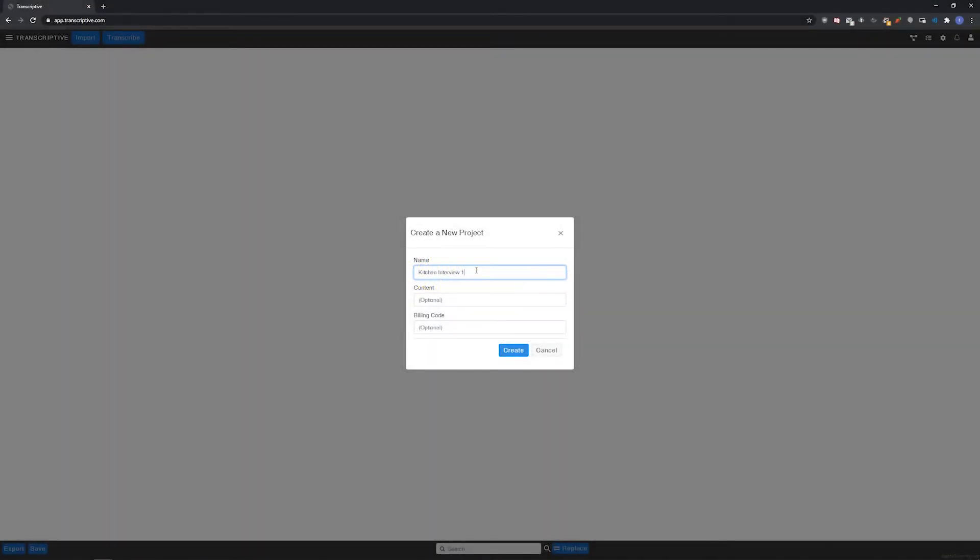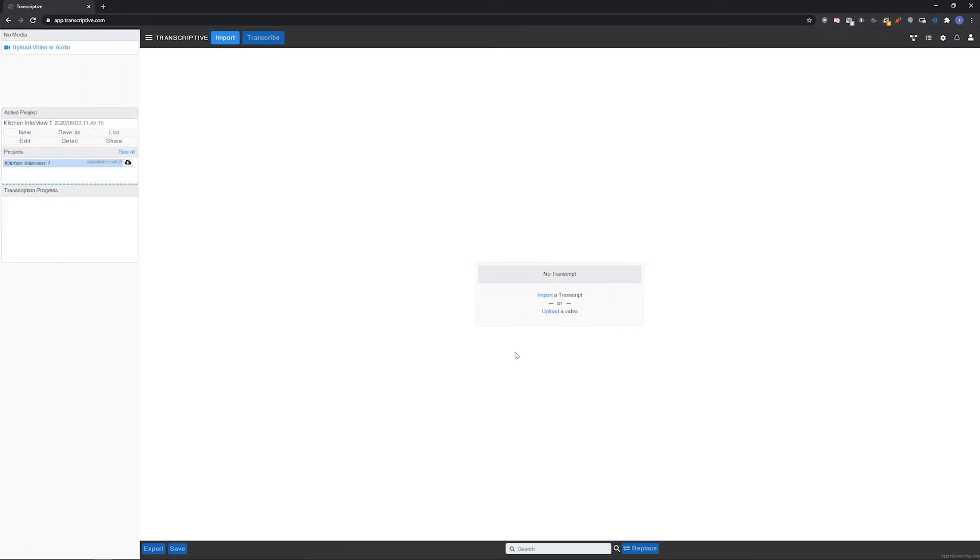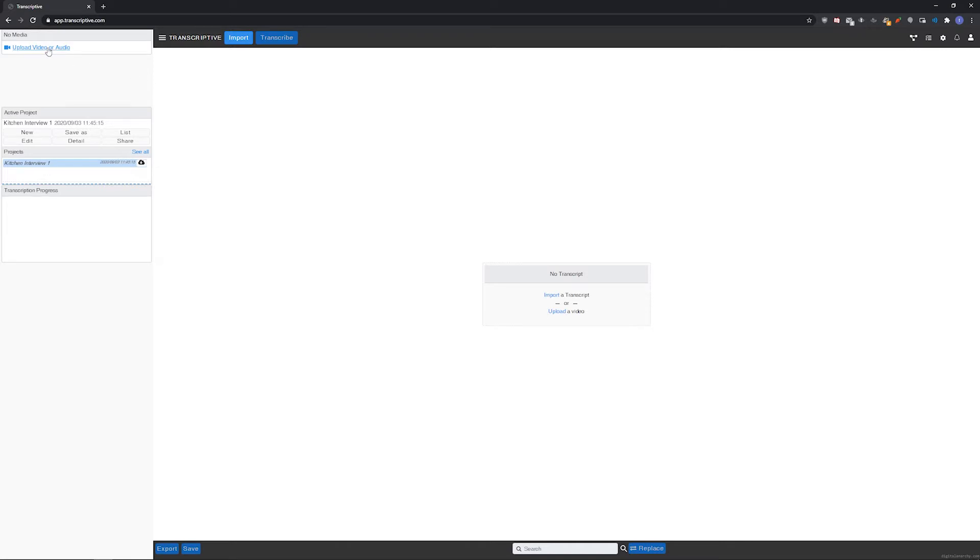Welcome to this video tutorial going over the basics of the Transcriptive web app. The web app is a version of Transcriptive that runs in a browser and doesn't require Adobe Premiere.